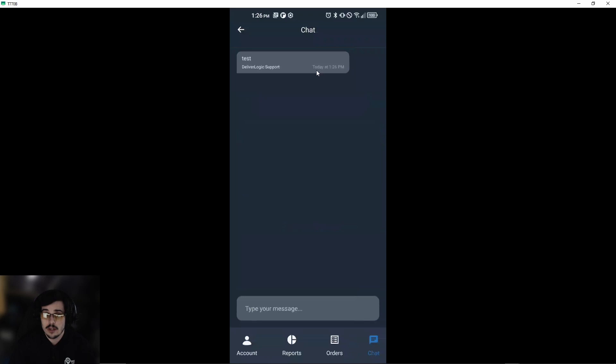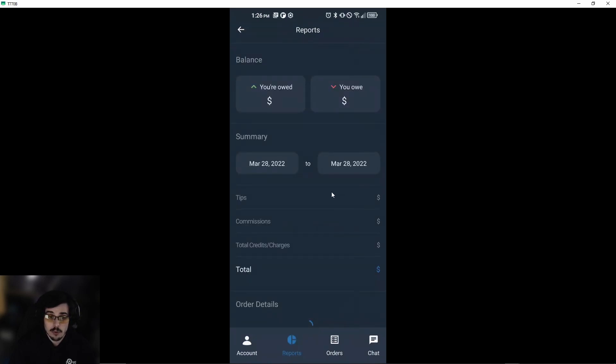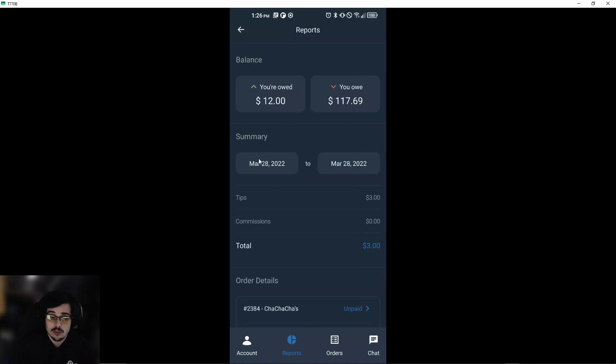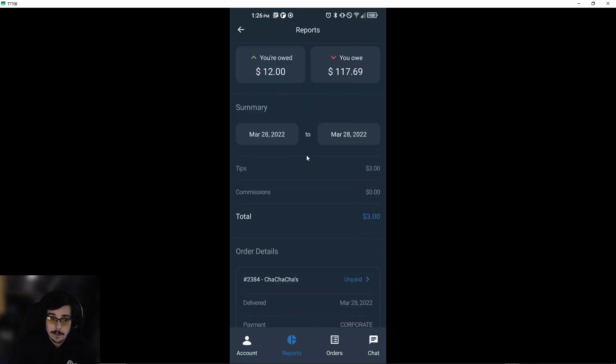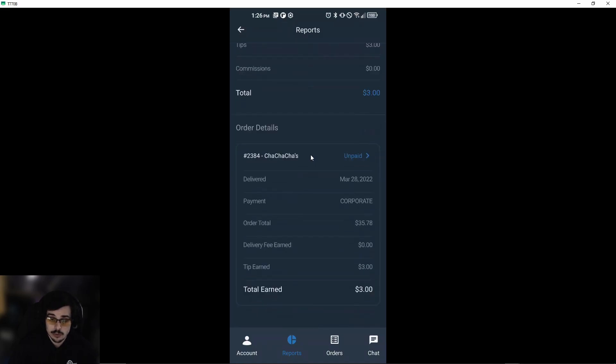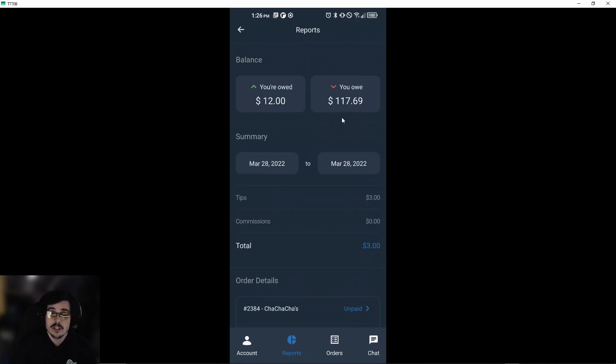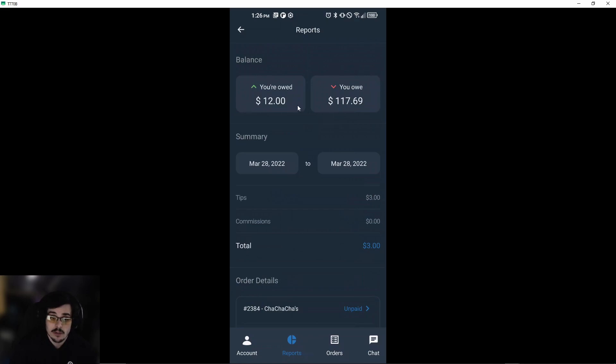Under reports, you'll be able to see your balance, what you owe, what you're owed. You can select any number of days to see different orders. In this case, the current balance shows that we owe $117 because we processed cash orders, for example, and we are owed $12 in payments.